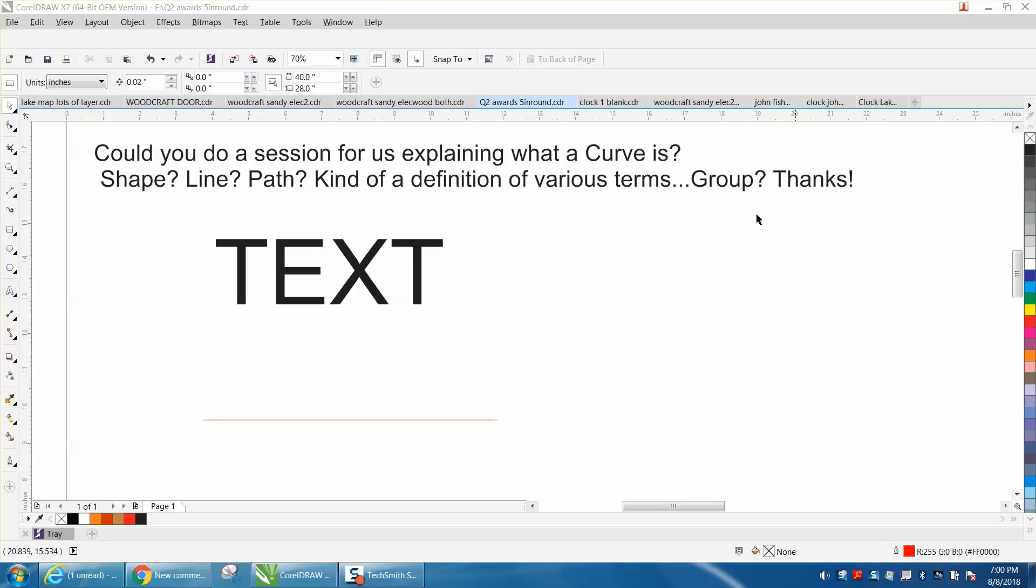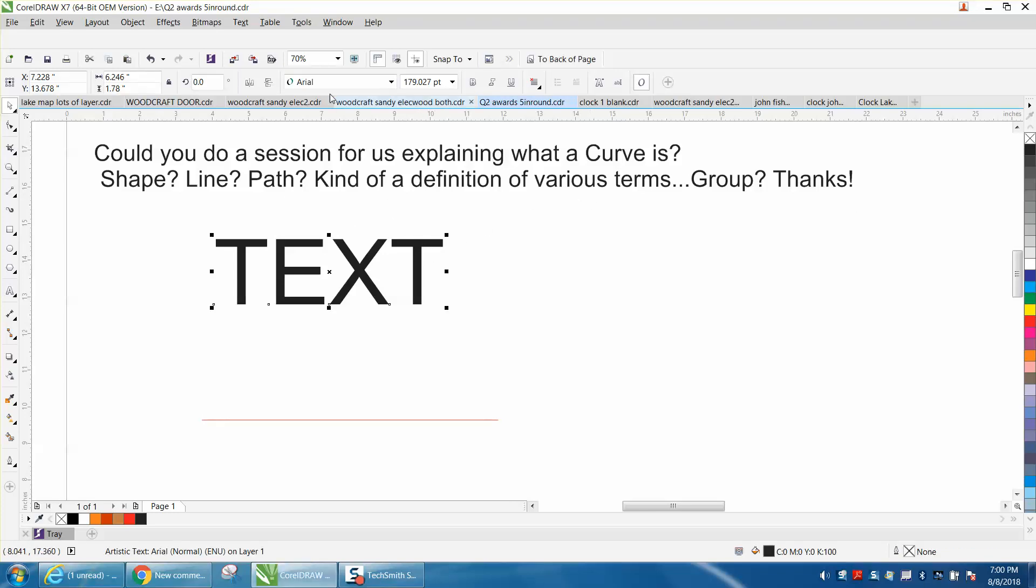Well, I don't know exactly what they're asking, but this is not a curve, this is a text. And when you click on it, you can see it's arial bold.